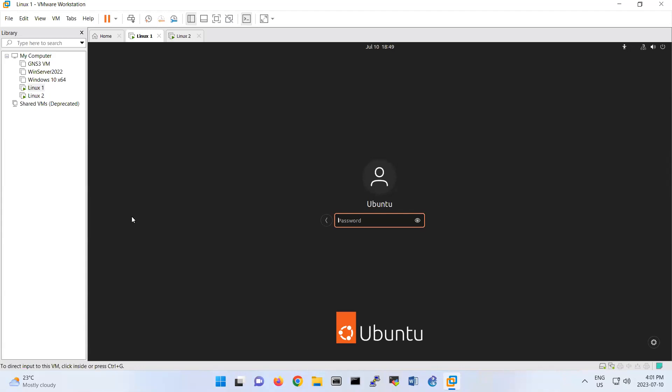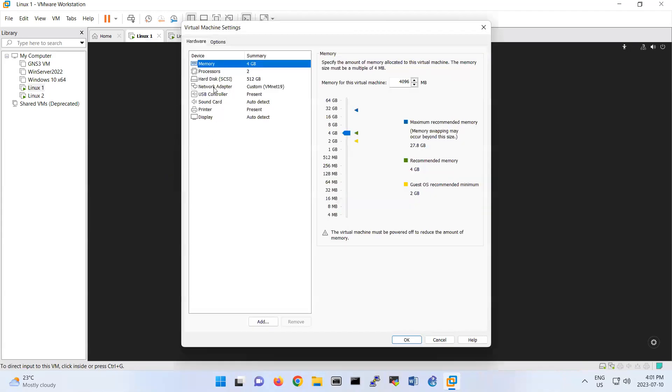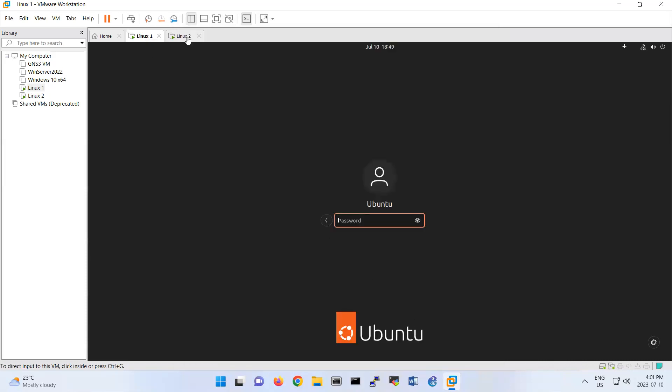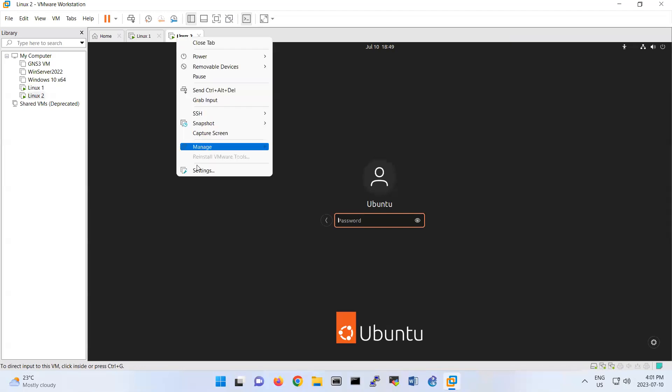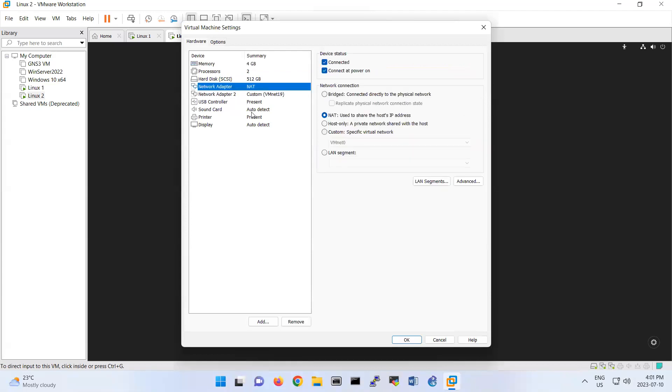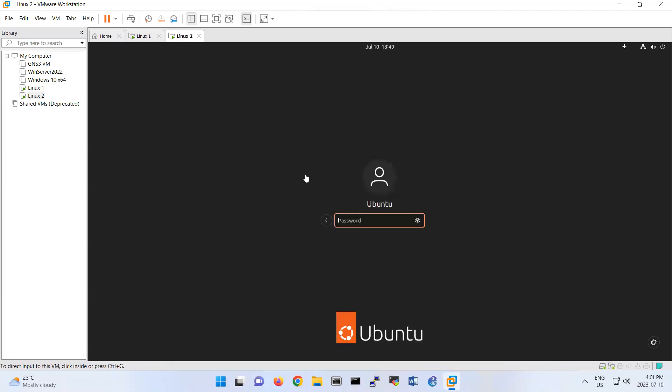So what we are doing, we have two machines here: Linux 1 and Linux 2. First thing you should configure your network configuration. This one is part of VMnet 19, that's okay. And the second one also should be part of VM19. It has two network interfaces, you can only have one network interface. So I'm gonna delete one of them so that you have one network interface on Linux 1 and the other one on Linux 2.